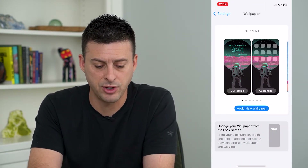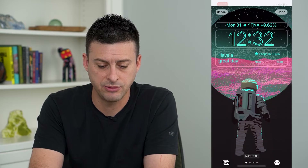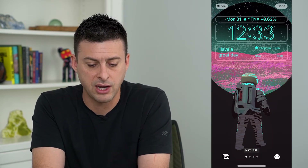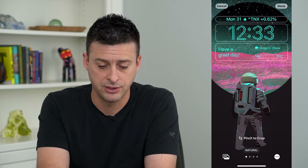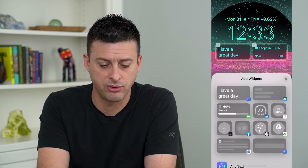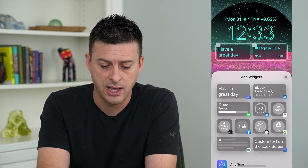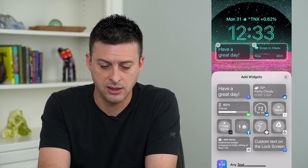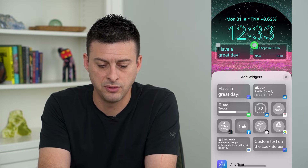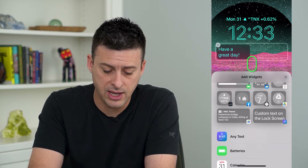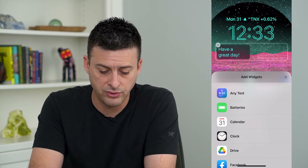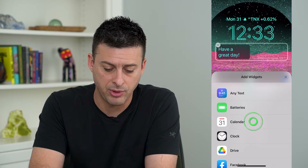Tap on Customize right here. You can see I have a bunch of different random widgets on here. I can add a calendar, so let's tap on where it says 'Have a great day,' remove the weather widget, and instead scroll down and tap on Calendar.